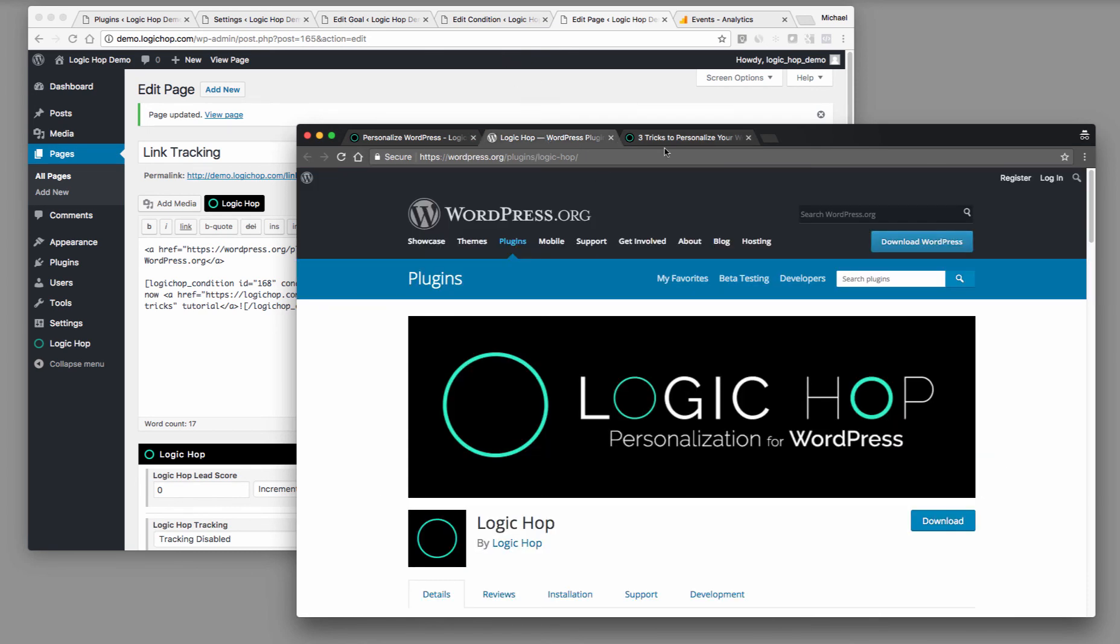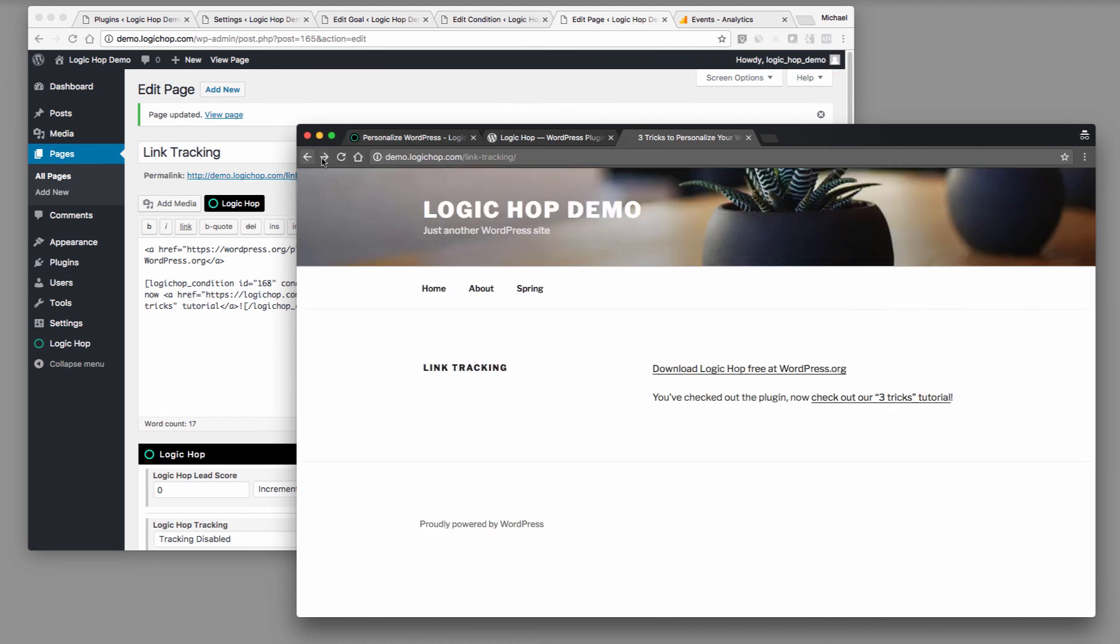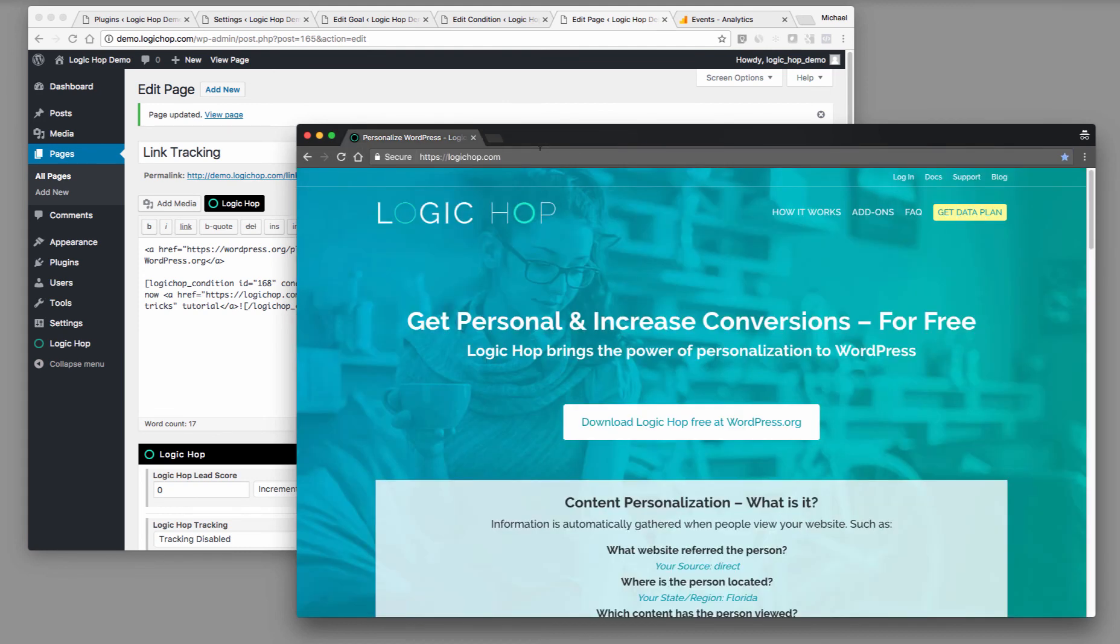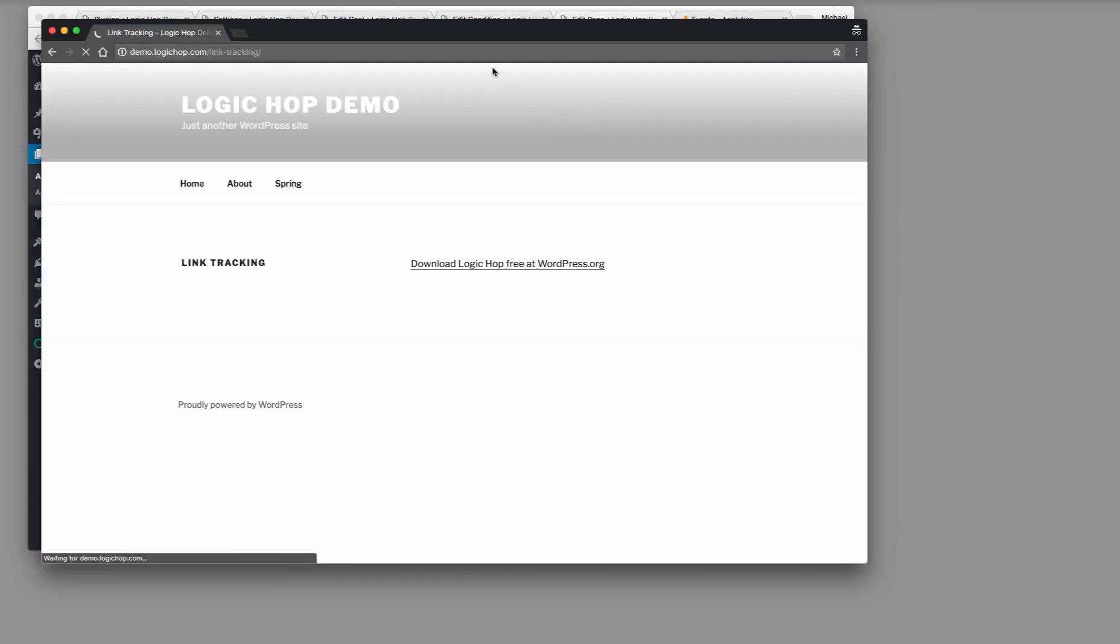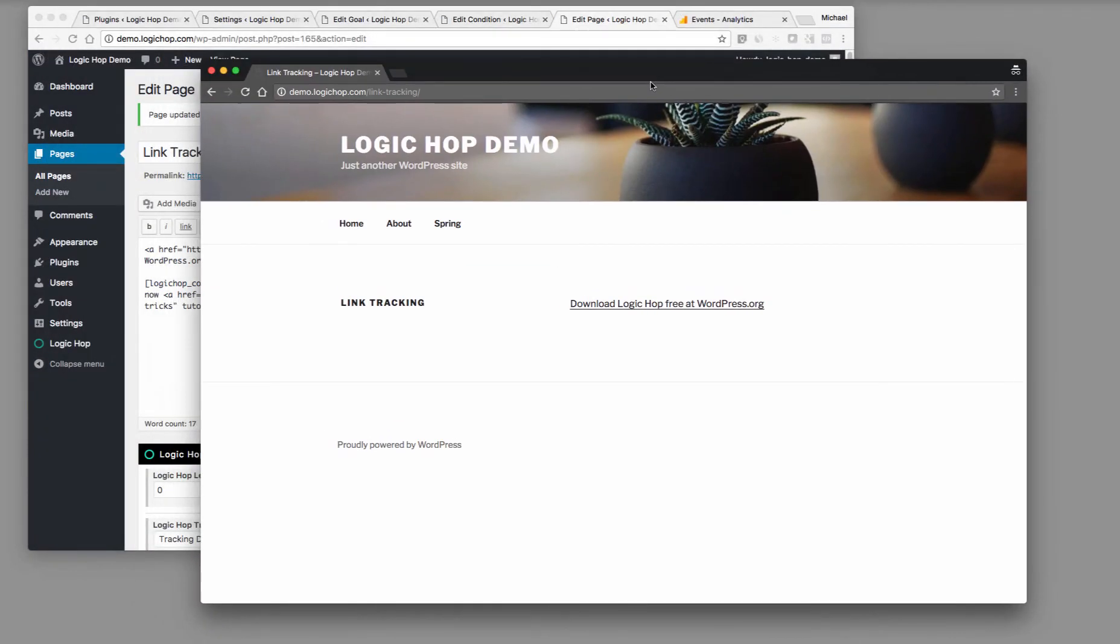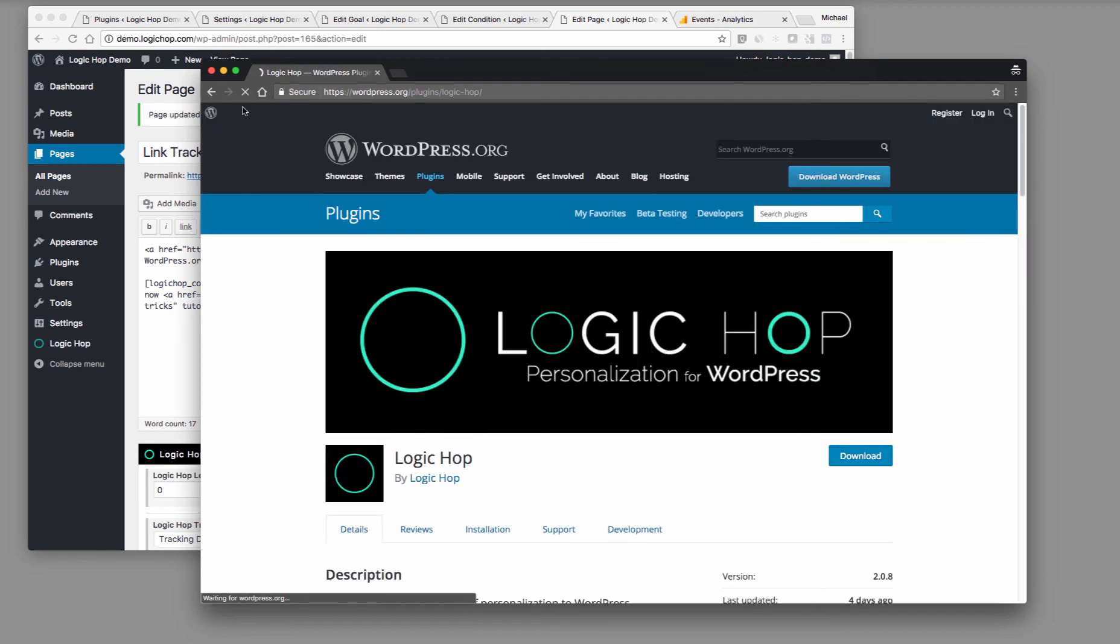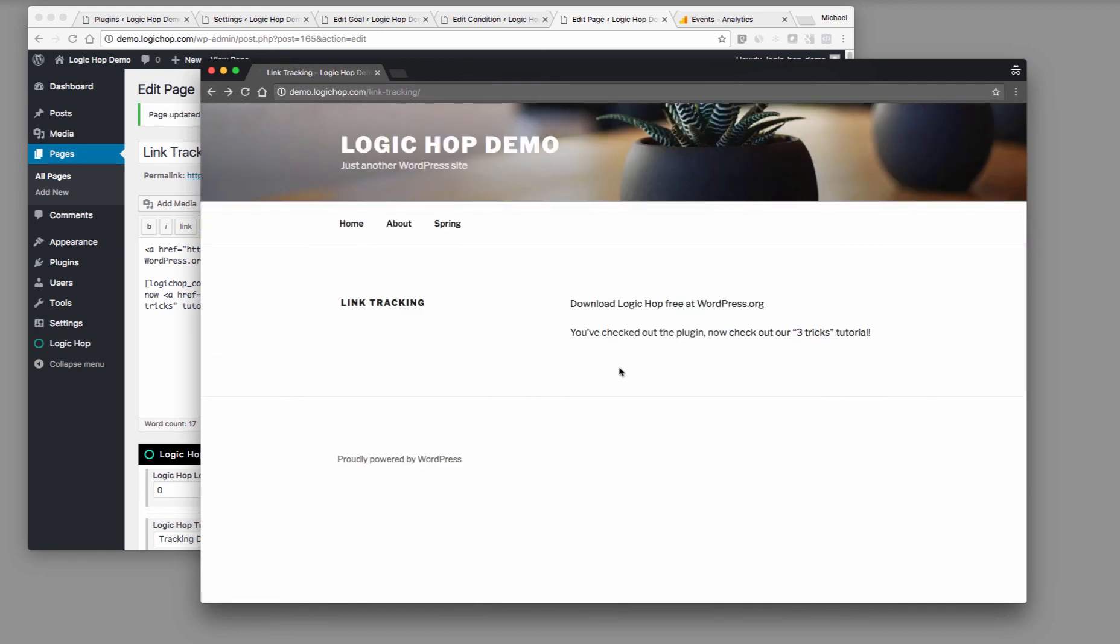Let's take a look at this again. Let me go back to that page. And what I'm going to do is I'm going to close out the incognito windows and open a new one. Paste this in. And here we go. Download Logic Hop free at WordPress.org. Well, we don't see that condition anymore, that link to show the three tricks. Now when the user clicks the link, when we come back, you can see you've checked out the plugin. Now check out our three tricks tutorial.